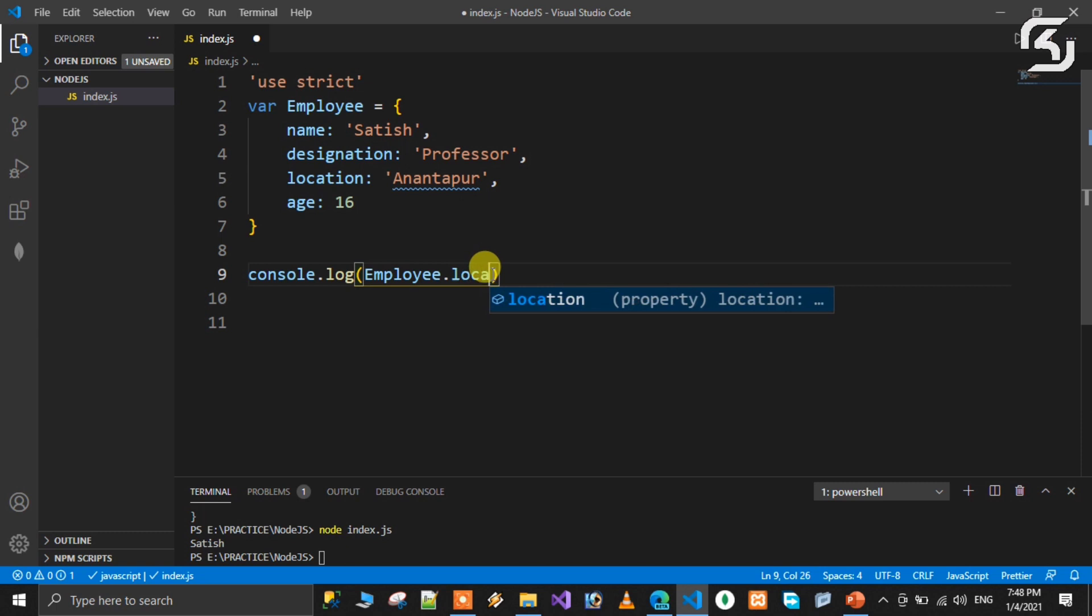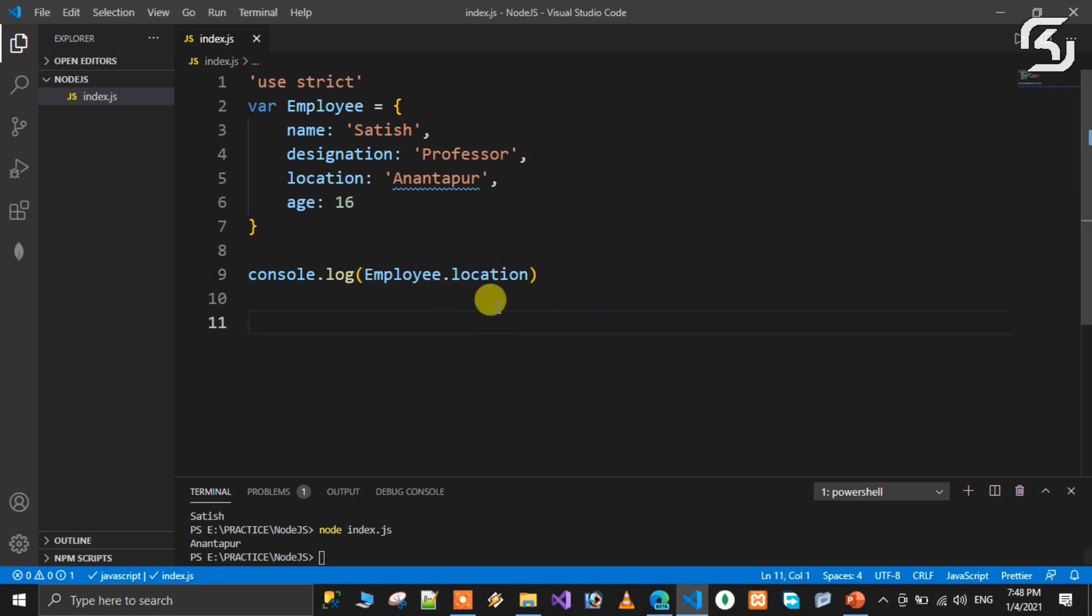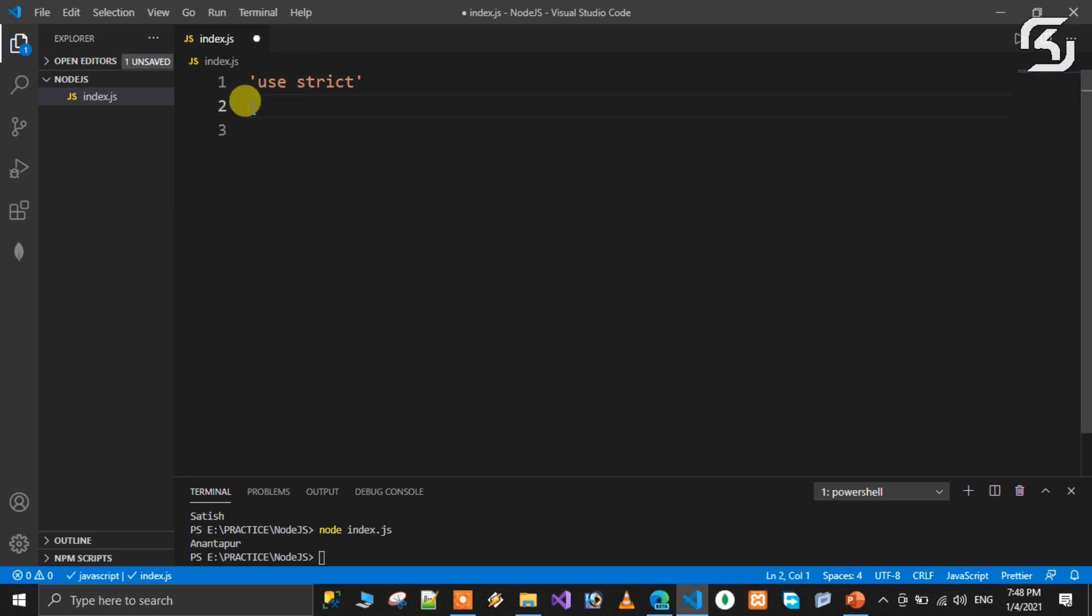So save and run. It will use Satish. If you are giving designation, save and run, it is Professor. So using this we can use JSON objects in Node.